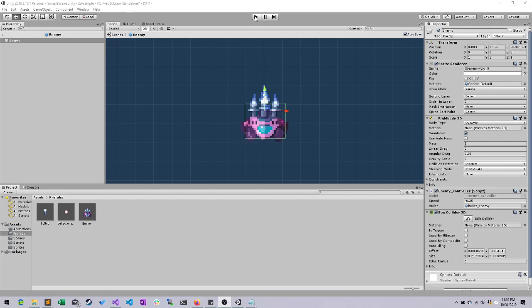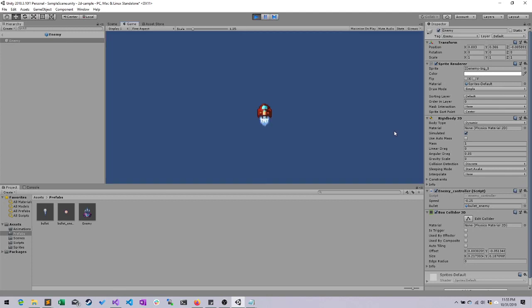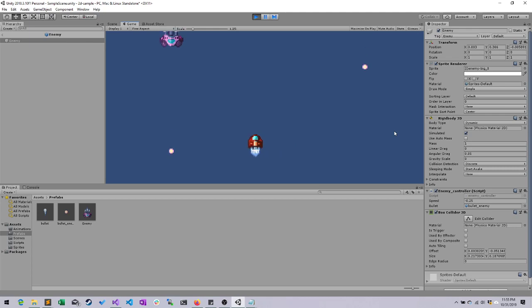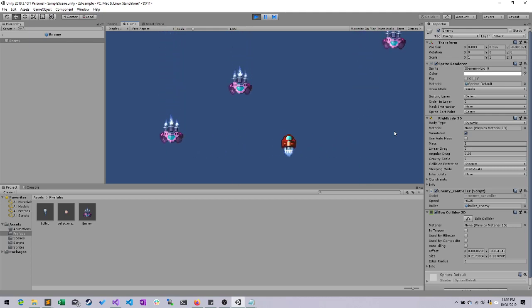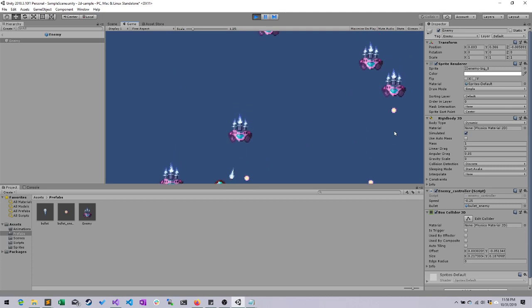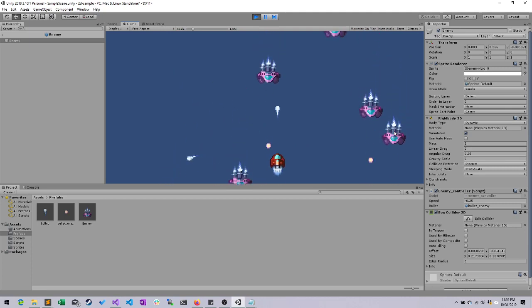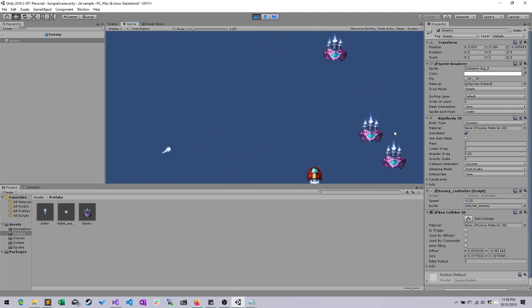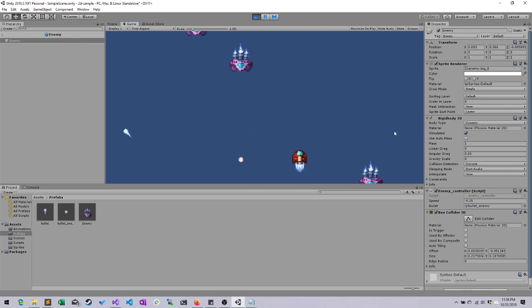Alright everybody, where we left off was that our enemies are randomly spawned in, they will randomly appear, they will all start moving downwards, and they will also randomly fire bullets. We can fire at the enemies and destroy them, we also can fire at the bullets, and when they collide, they bounce off of each other.